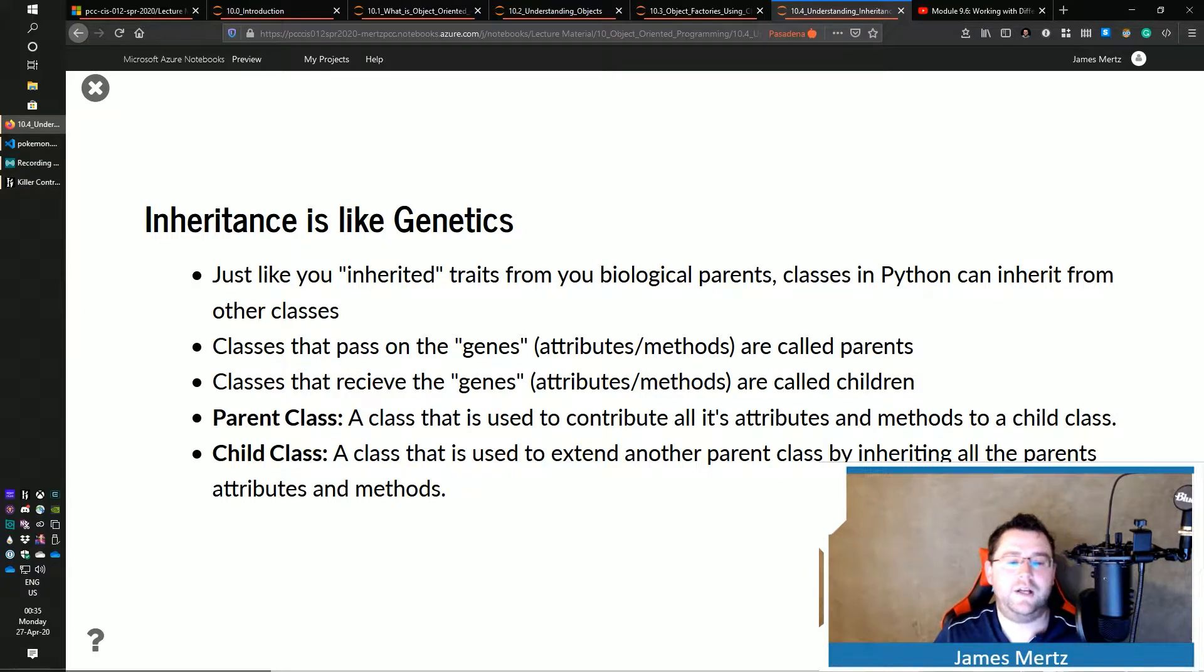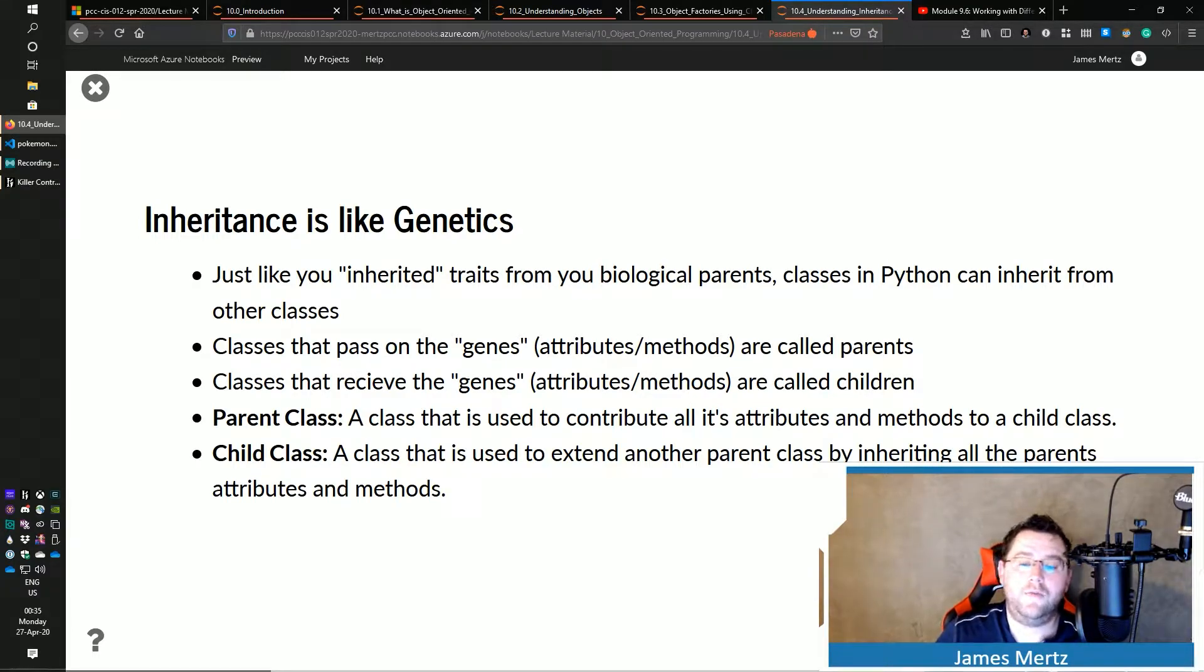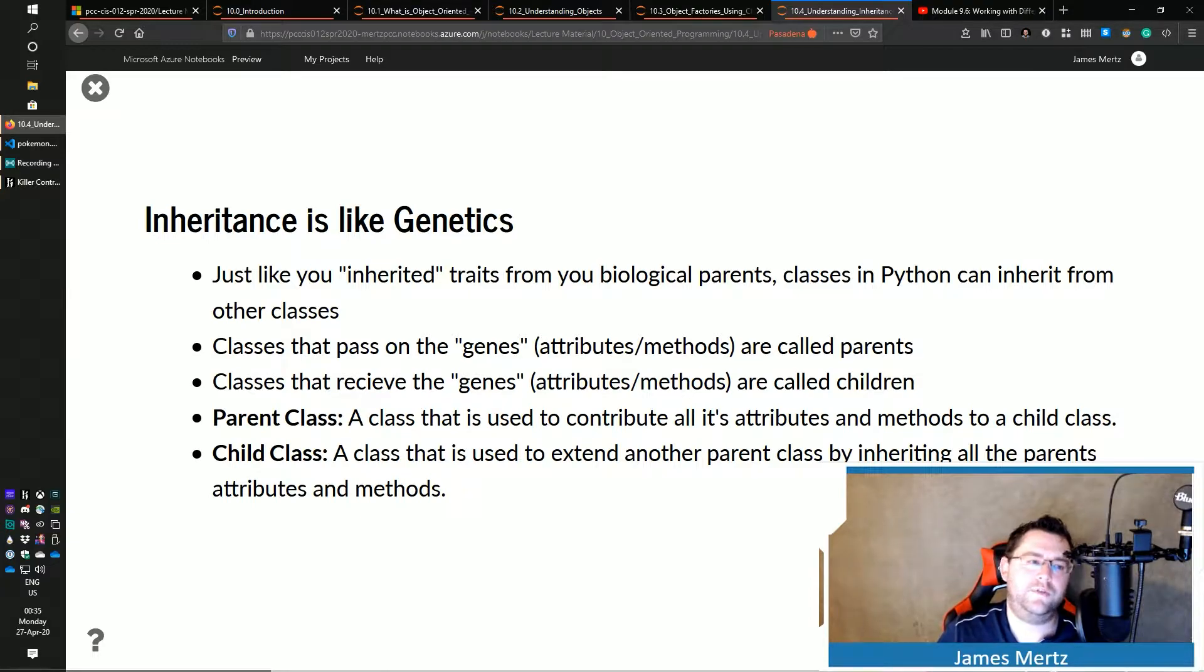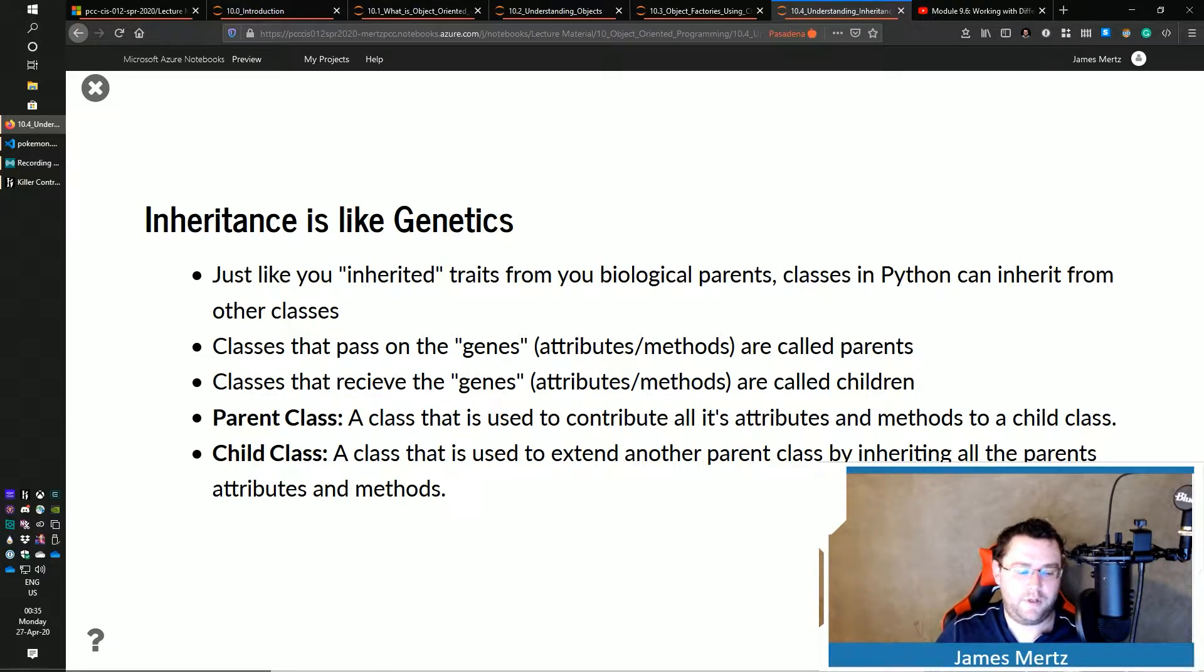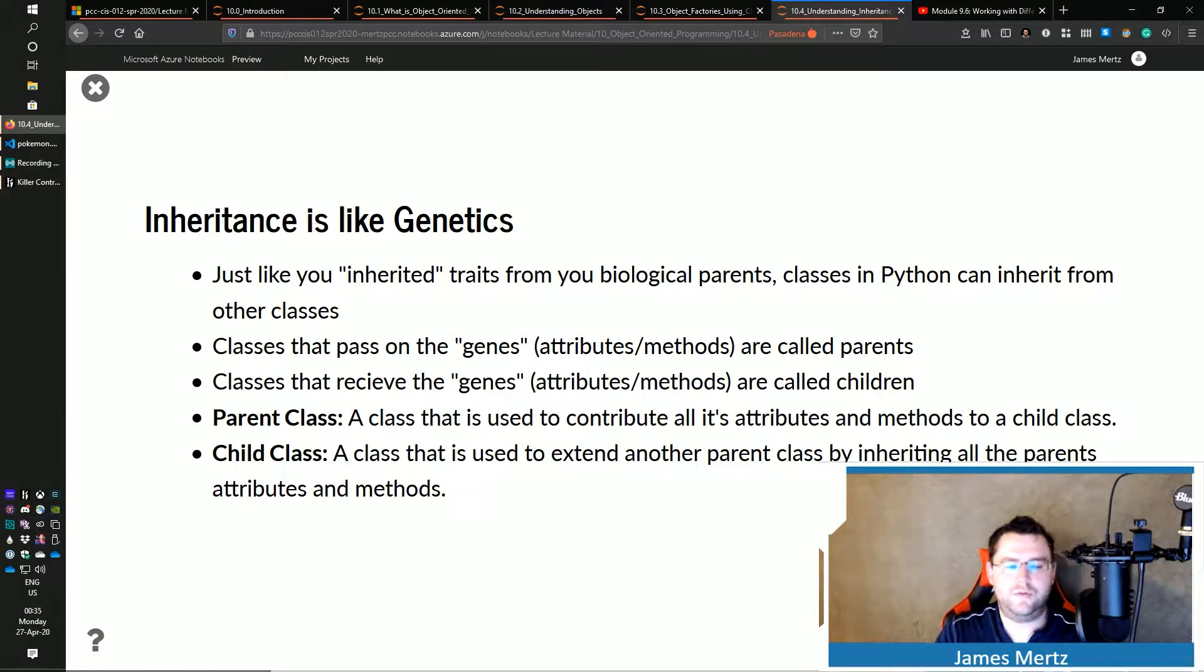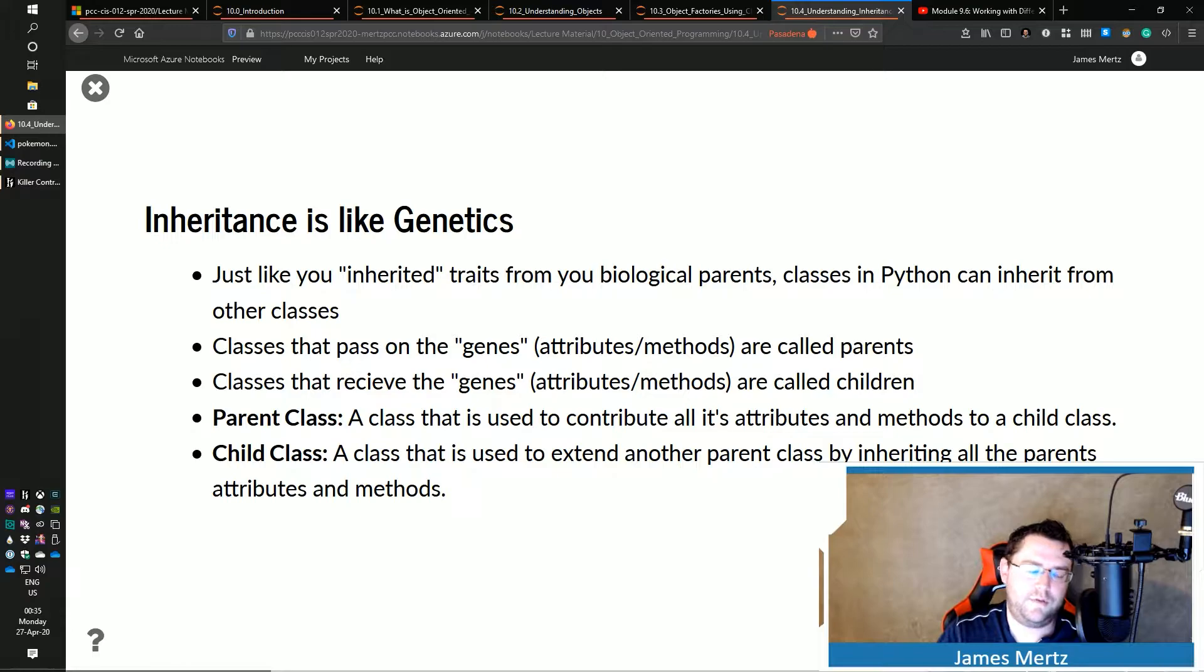So a formal definition: a parent class is a class that is used to contribute all of its attributes and methods to a child class. So this is where it is different from genetics, right? A parent class is going to pass on everything to it. It's not a pick-and-choose or those types of things. It's just everything gets passed on to it.